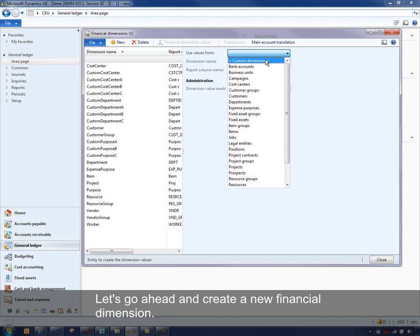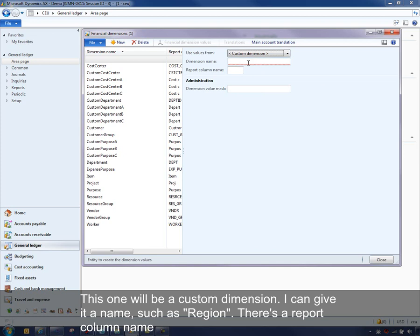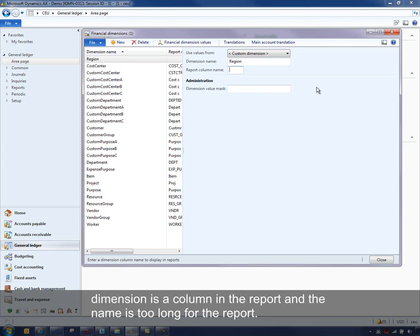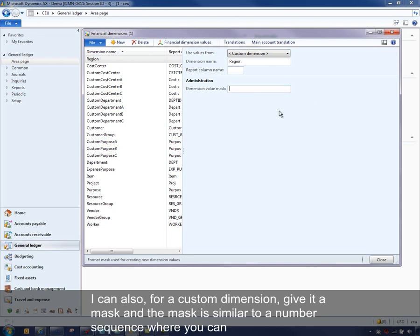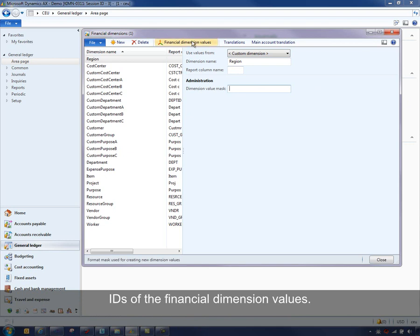Let's go ahead and create a new financial dimension. I'll make it a custom dimension and give it a name such as 'region.' There's a report column name that can be a shortened version of the dimension name for custom reports where the name is too long. I can also give a custom dimension a mask, similar to a number sequence, where you can set the number of characters or values for the IDs of the financial dimension values.